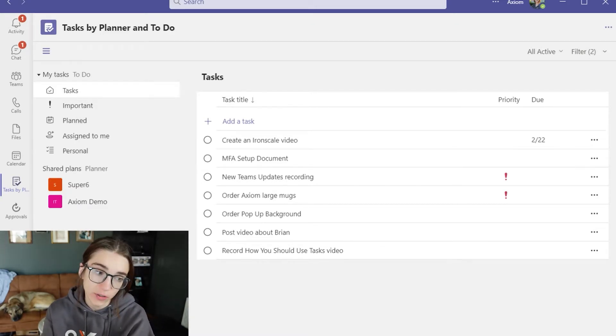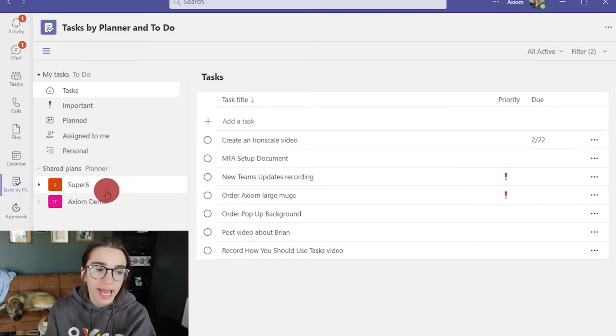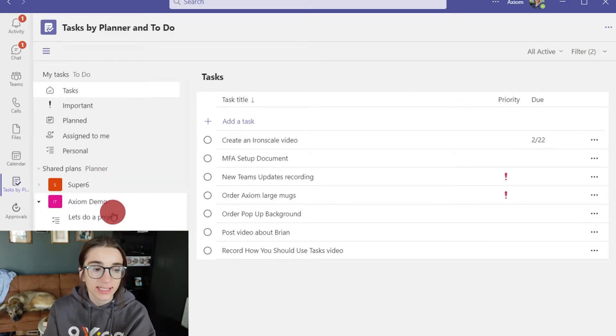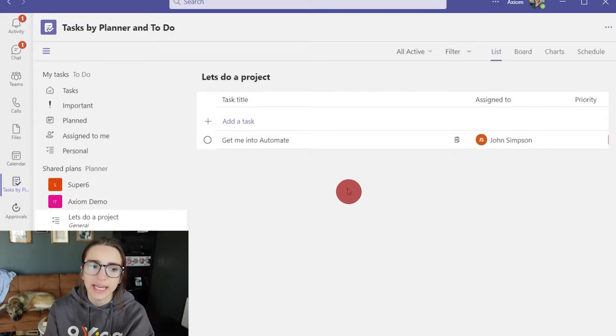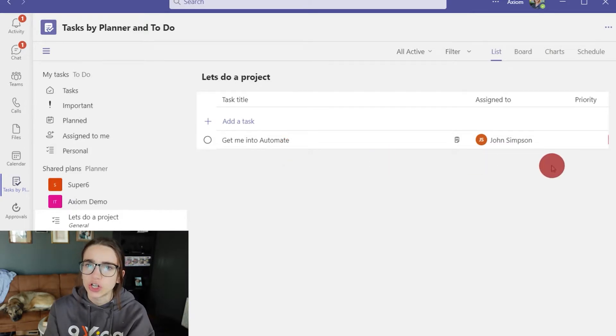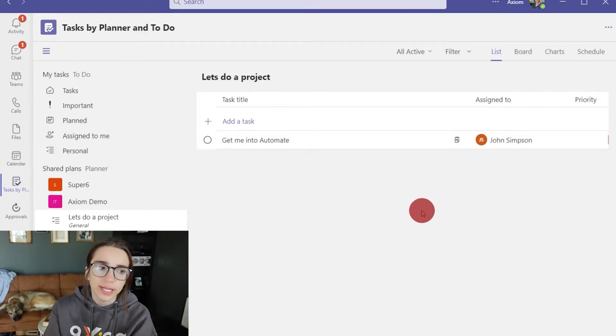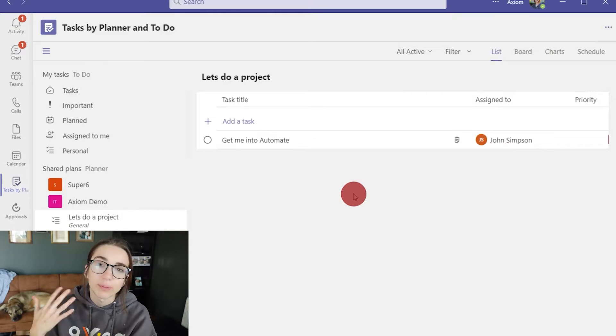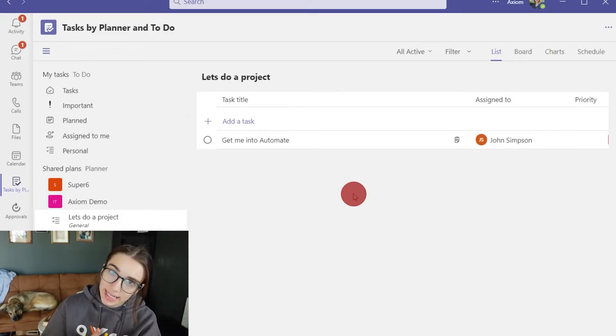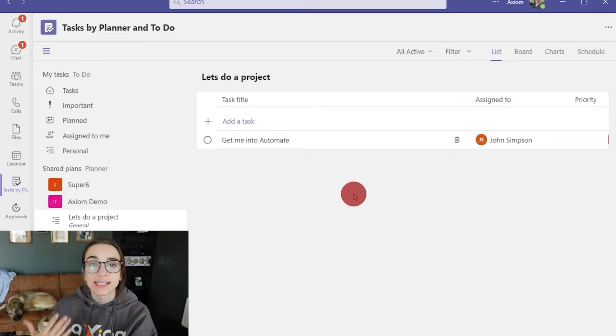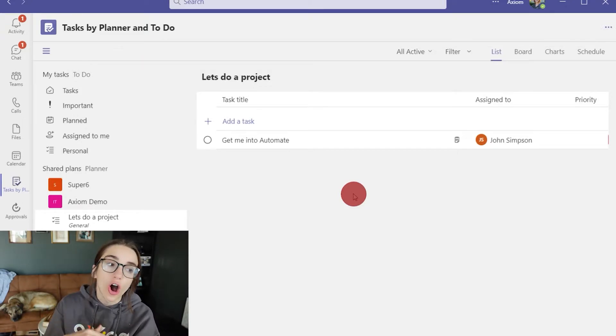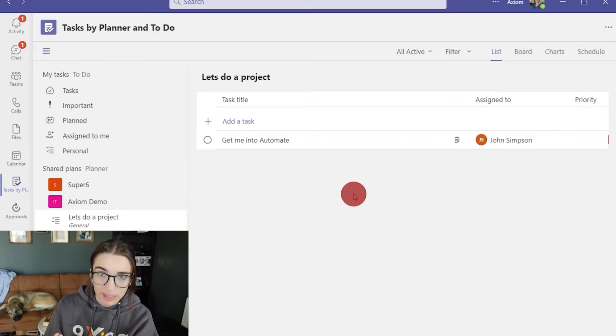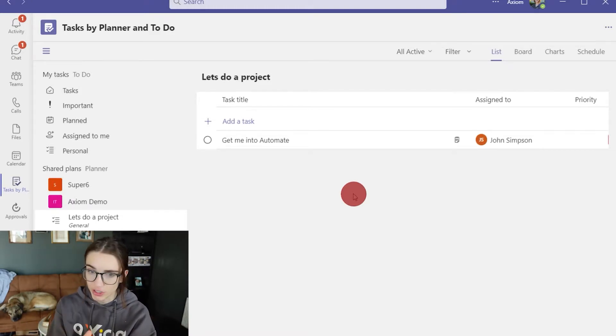So if you see here I have one for the Axiom demo account that says let's do a project. Here is our list here and you can tell that we want to get into automate and that is assigned to John. And so what's really cool is when you utilize plans as well as lists you can assign certain tasks to your teammates on that specific team. So that is very helpful and we can dive into that in just a minute.